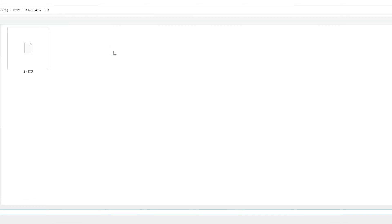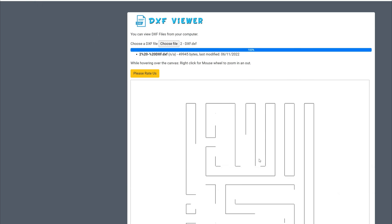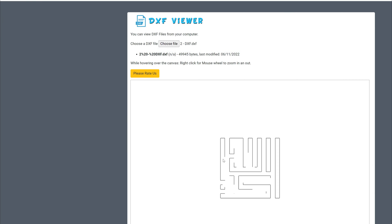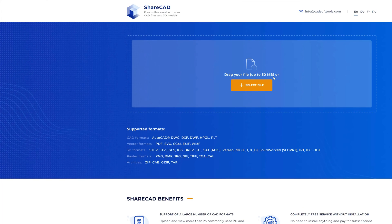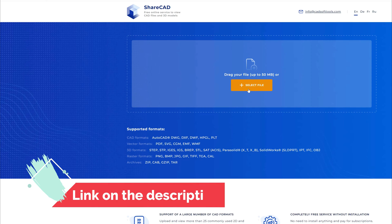What you do is choose the file that you would like to view, and then it will show you how it should look to your customers when they want to use it. As you can see, it's not very clear — there are parts that are missing, and I was quite confused to find this out. So I tried another program, which is an online DXF viewer.